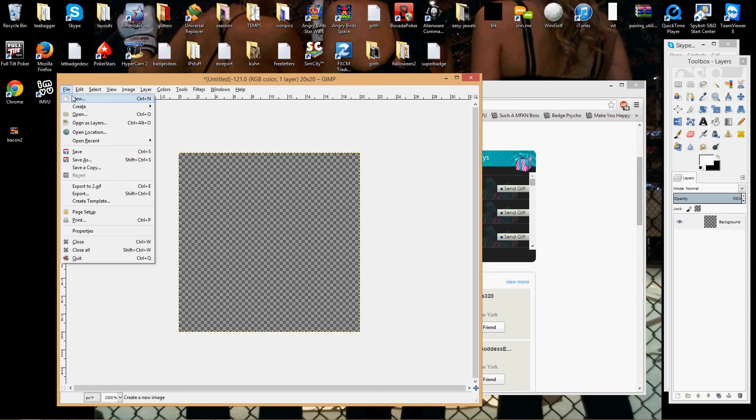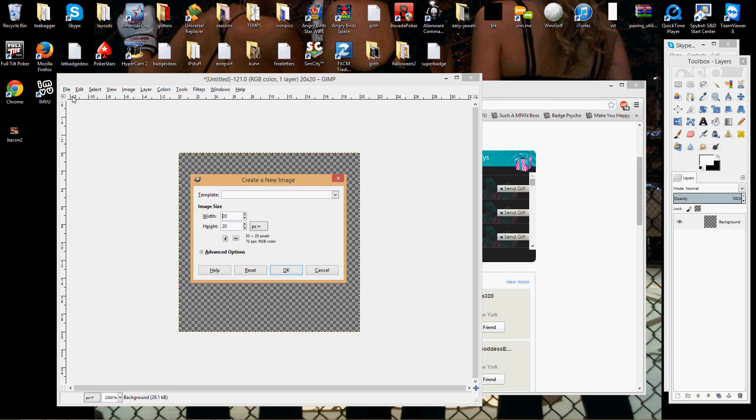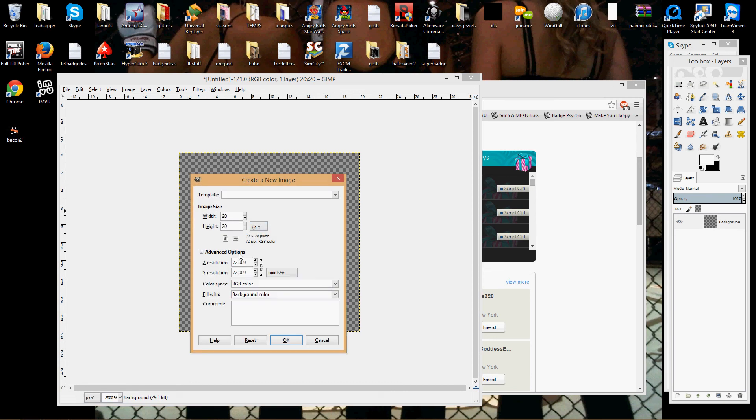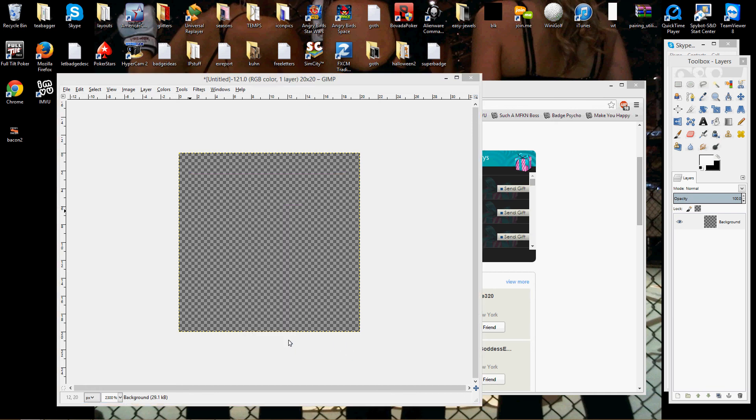What you need to do is open a new image, the same size as the badge. You click Advanced Options, fill with Transparency, click OK.